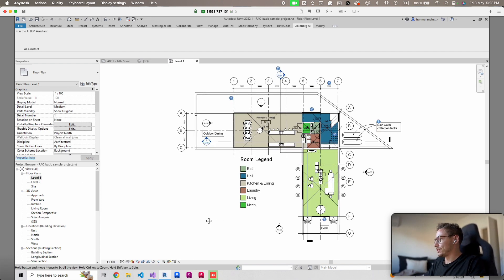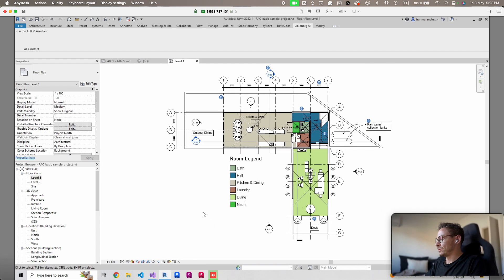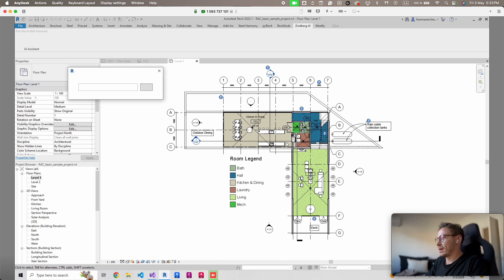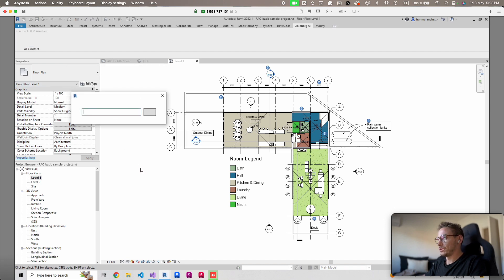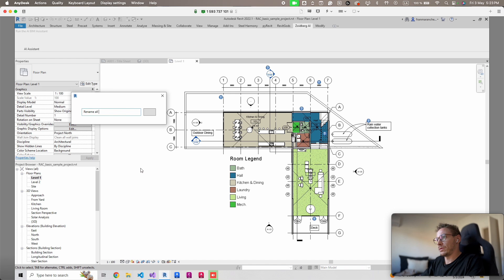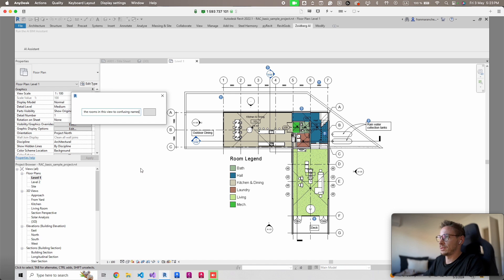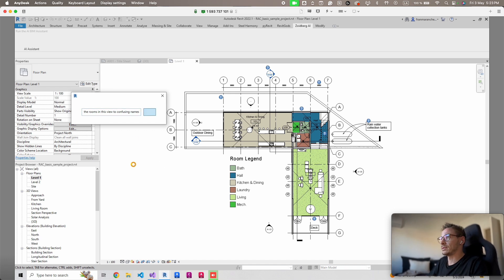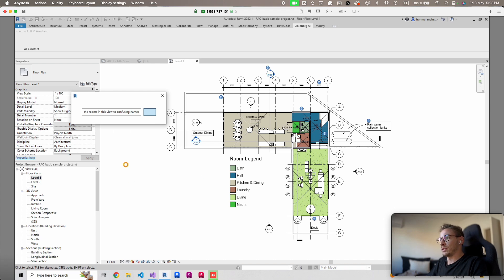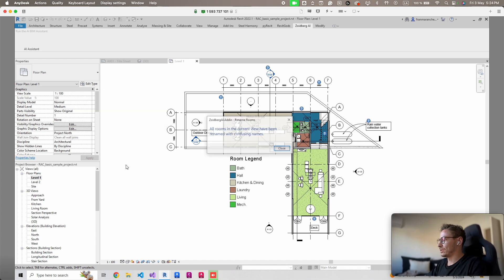We tried this during a hackathon, let's try to rename the rooms. Rename all the rooms in this view to confusing names. This processing time really adds some suspense to it. Really don't know what it's gonna do. It looks like it's struggling with this one a bit.